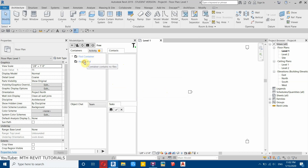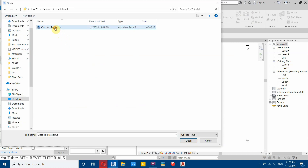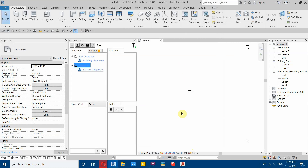To load your own project, click on the container, then right click and select upload file. Select your file and click open — you can see the project is now loading. It will take some time depending on the file size.